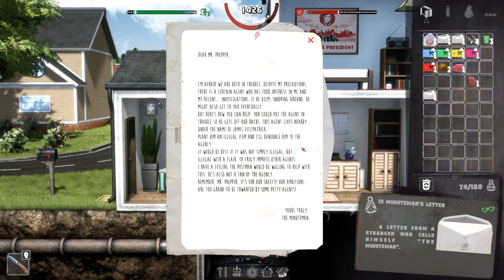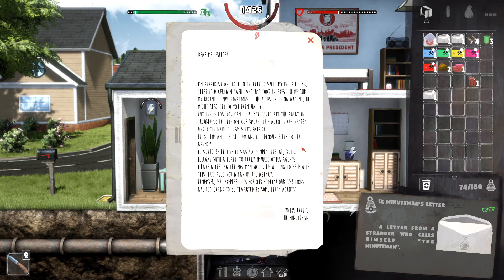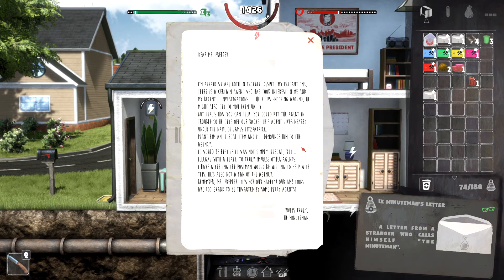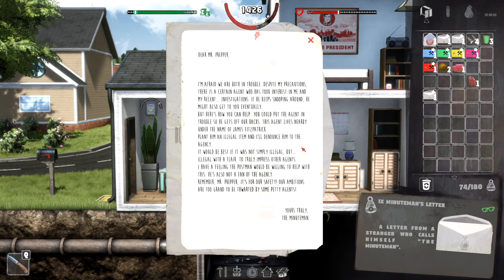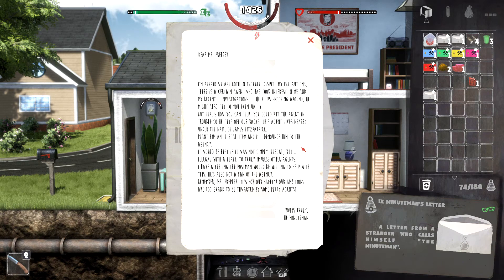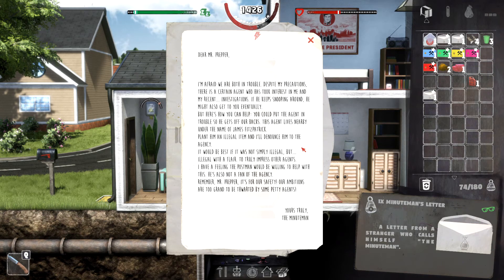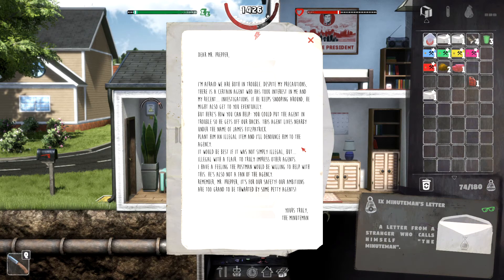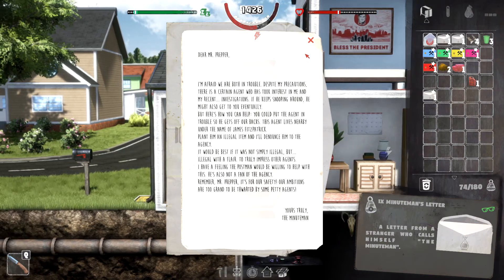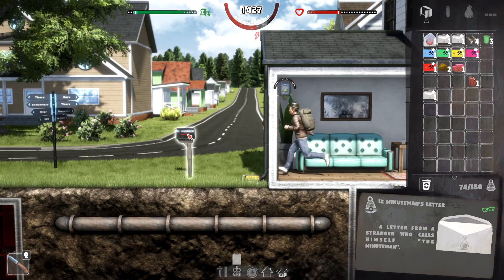If he keeps snooping around, he might also get to you eventually. But here's how you can help. You could put the agent in trouble so he gets off our backs. This agent lives nearby, under the name of James Fitzpatrick. Plant him an illegal item, and I'll denounce him by the agency. It would be best if it was not simply illegal, but illegal with a flair, to truly impress other agents.